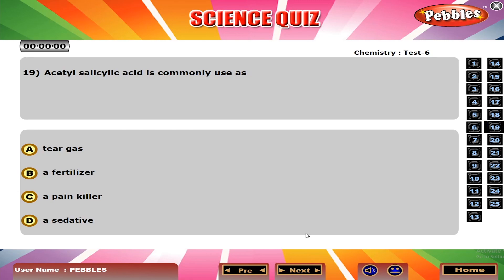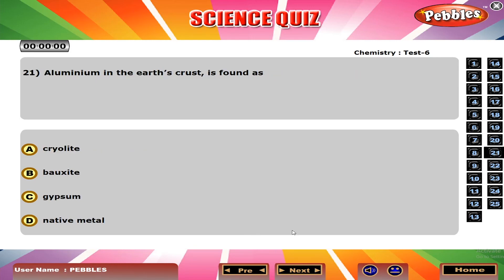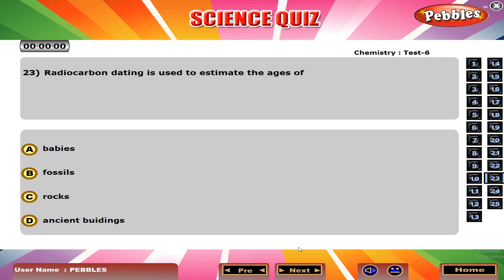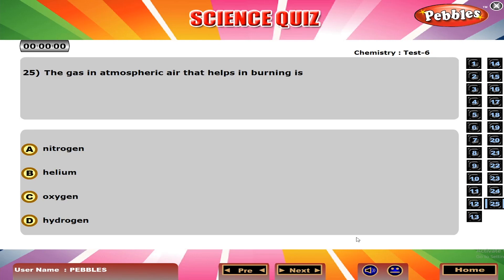Acetyl salicylic acid is commonly used as an analgesic. The antibiotic chloromycetin is D, chloromycetin. Radiocarbon dating is used to estimate the ages of C, rocks. Ozone is important to mankind because it B, maintains the temperature of the earth. The gas in atmospheric air that helps in burning is C, oxygen.